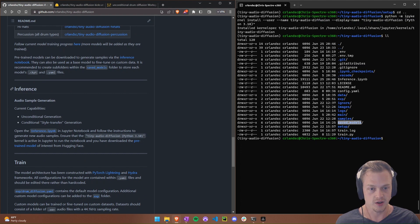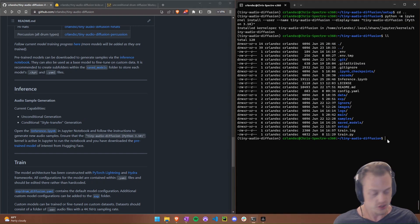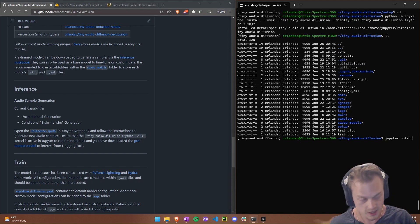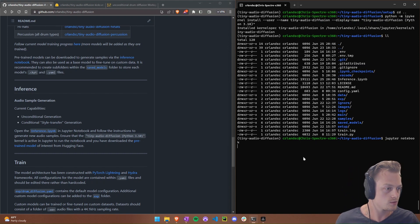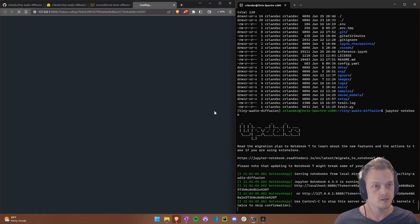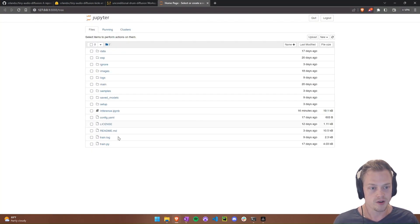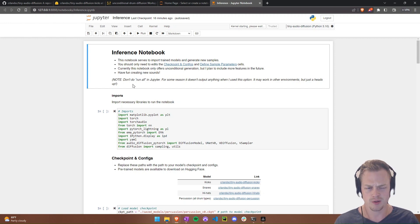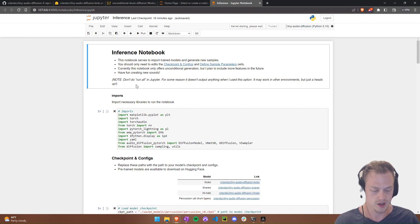Now we're going to open the inference notebook. It covers unconditional generation and style transfer. With everything installed, run Jupyter Notebook from the base folder and open the inference notebook. Read through it for instructions — we're going to step through each cell. I don't recommend 'Run All' because outputs weren't working well for me that way; I recommend stepping through each cell individually.